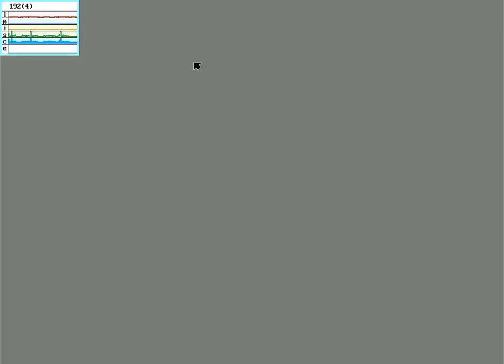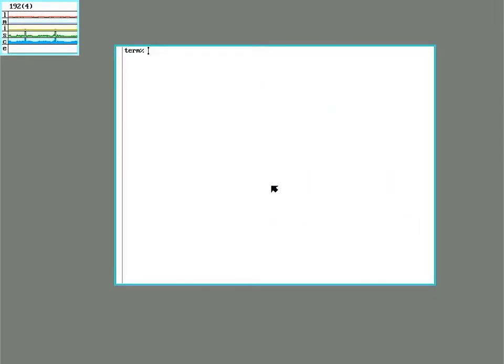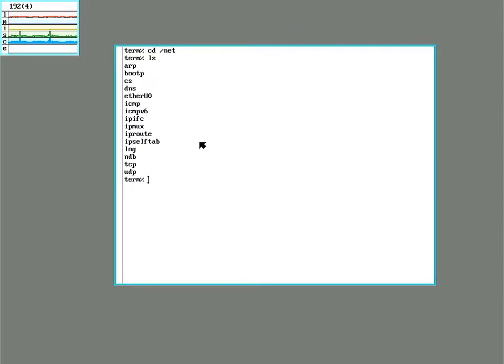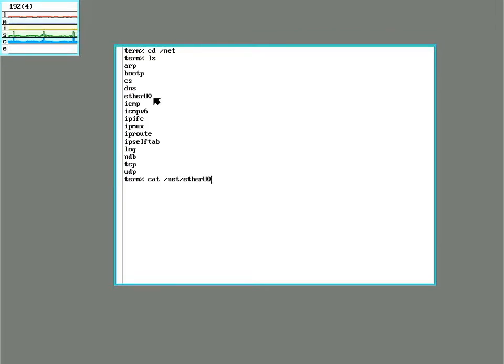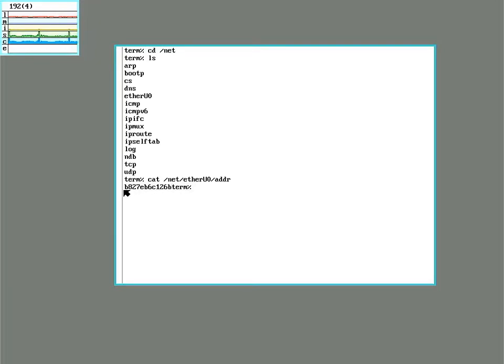Another Pi quirk is instead of a built-in ethernet controller what it has is one attached to the USB. And 9front does distinguish this as etheru0 rather than ether0 as seen in most of the documentation for networking on regular PCs. So you can see here etheru0. And there's the MAC address for the thing in here. And I'm going to go ahead and copy that because I'll need it later.